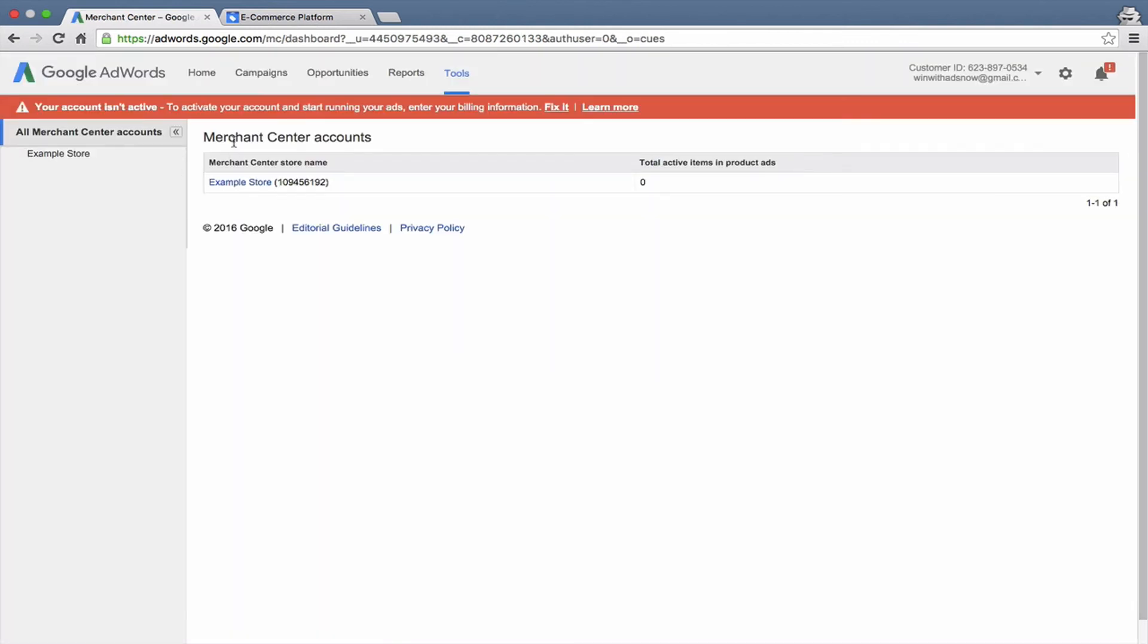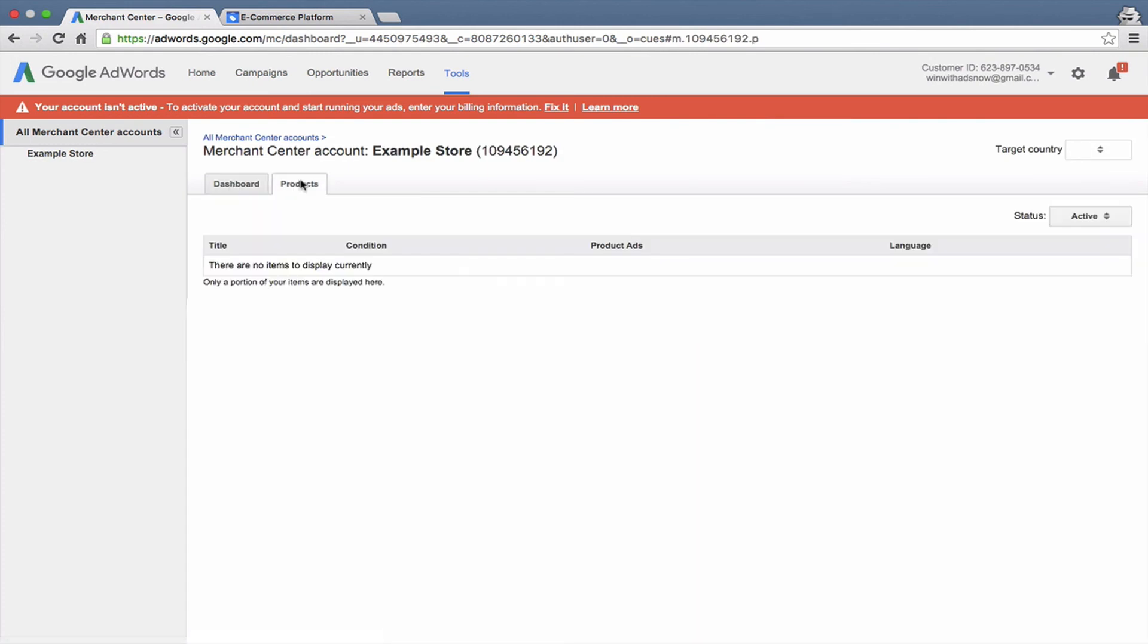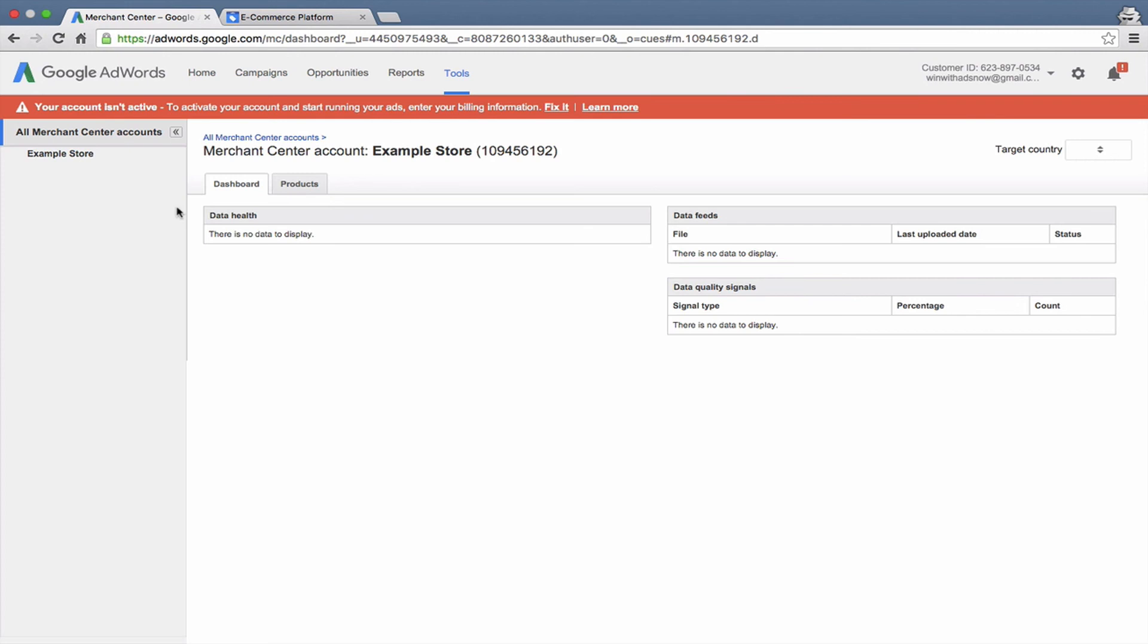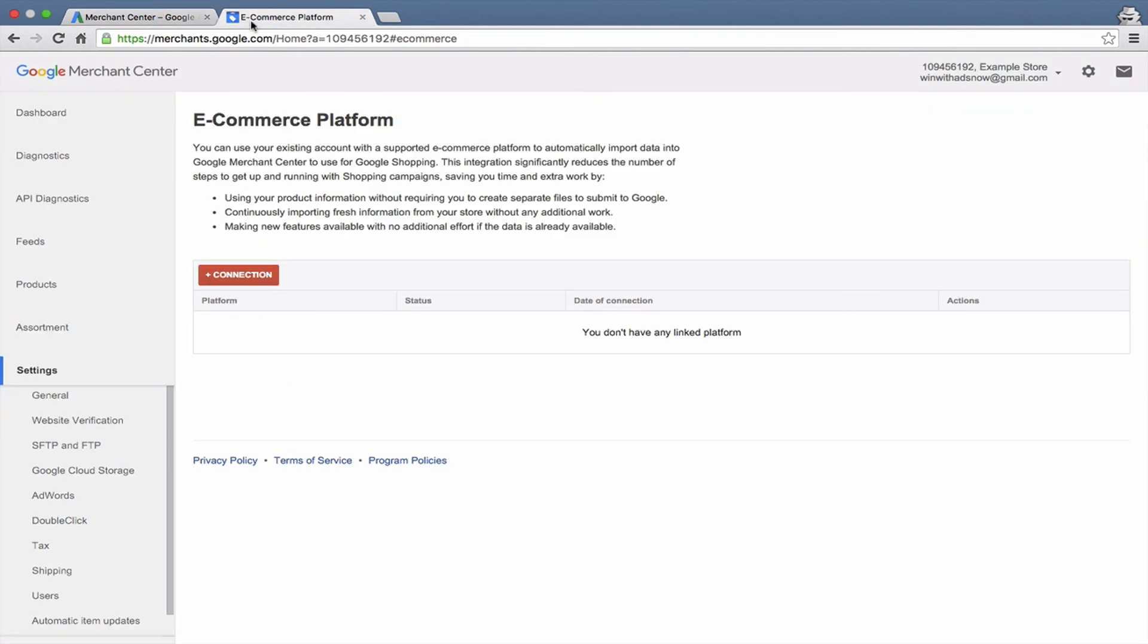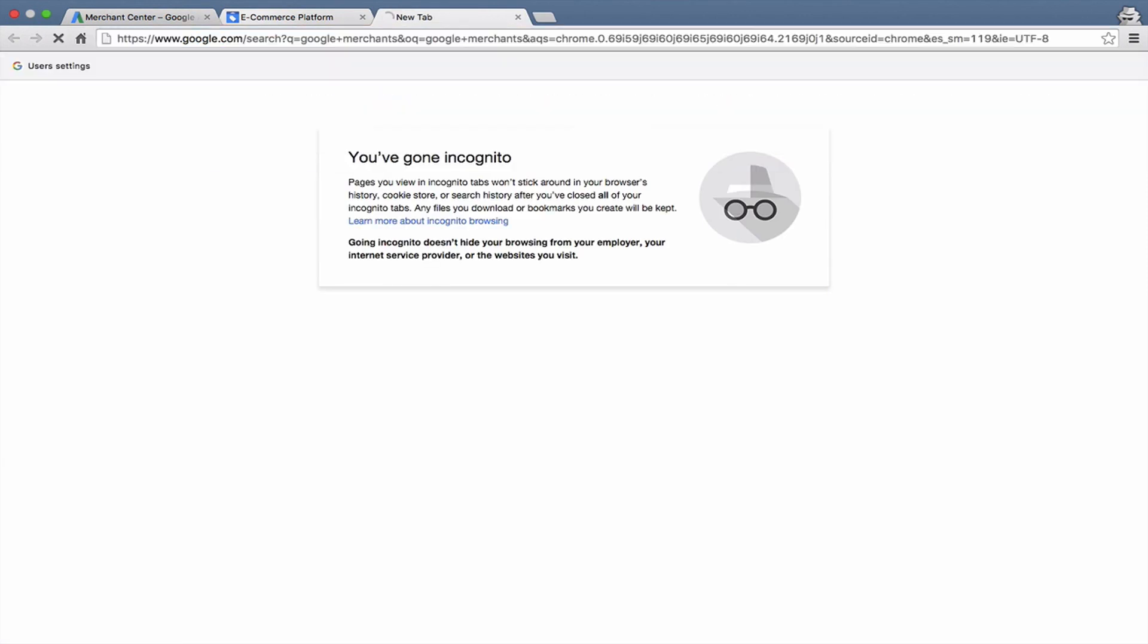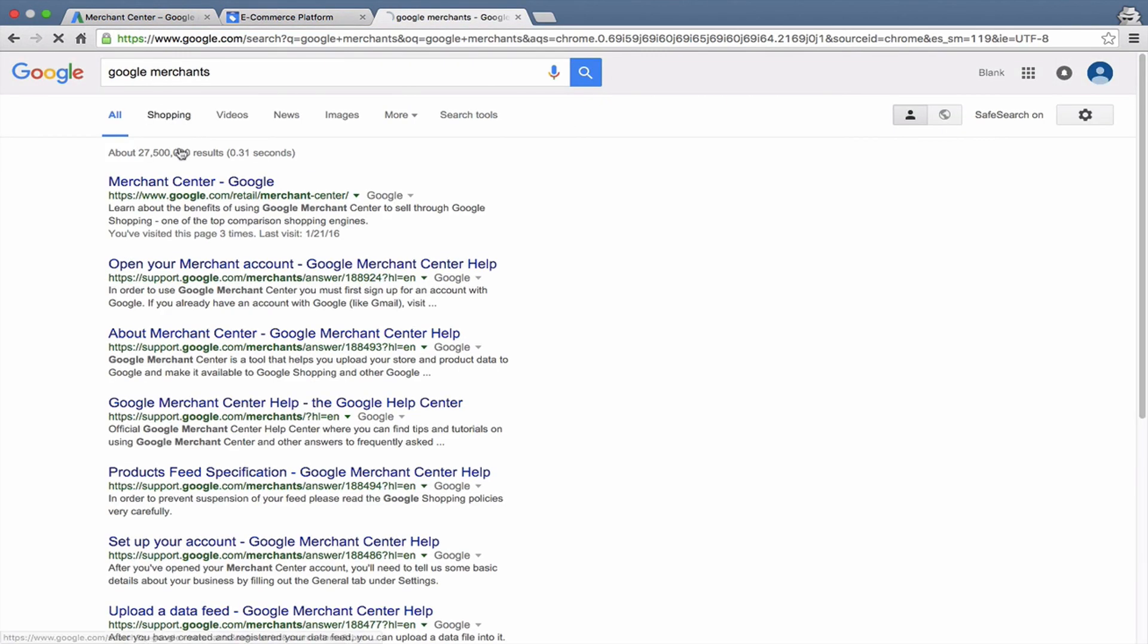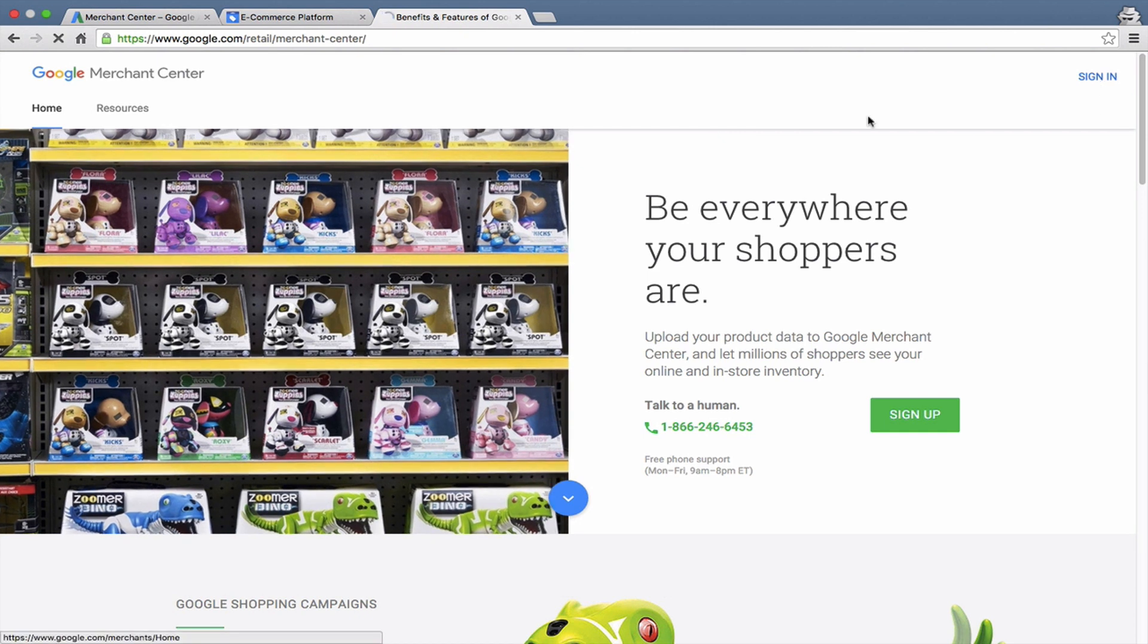And you can click on this here, and you can see some different information here. Now one thing to note, this is not your full Merchant Center, this is kind of a summary of your Merchant Center. So if you want to actually get to your complete Merchant Center, you do need to go to the normal sign-in. And right there. There we go. And you'd sign in here. And that's it.